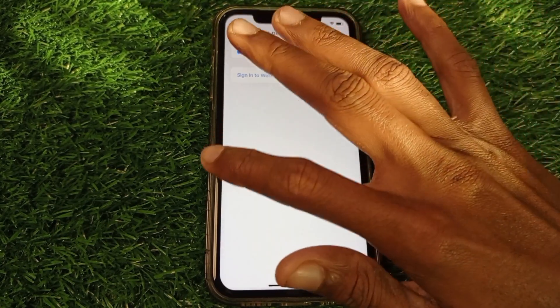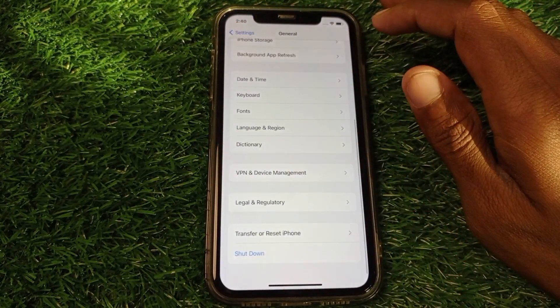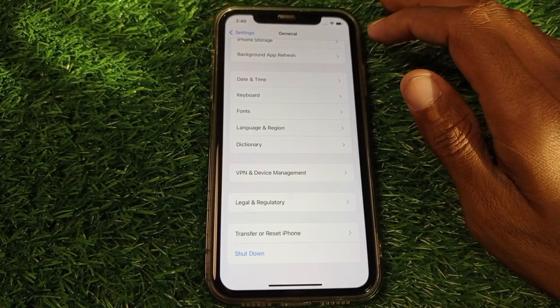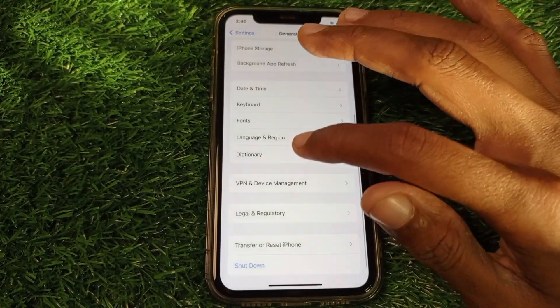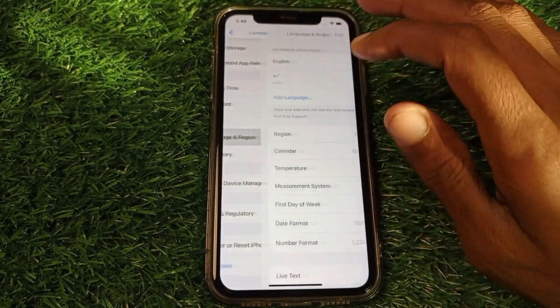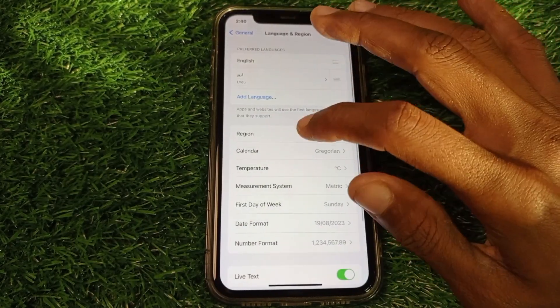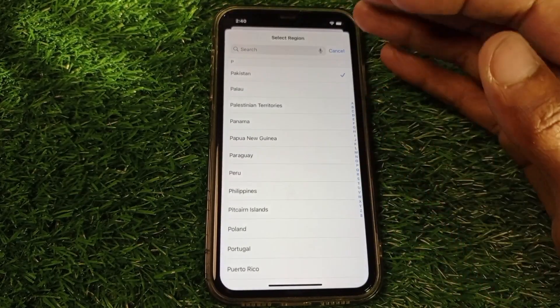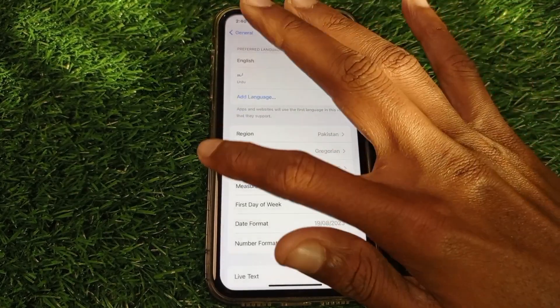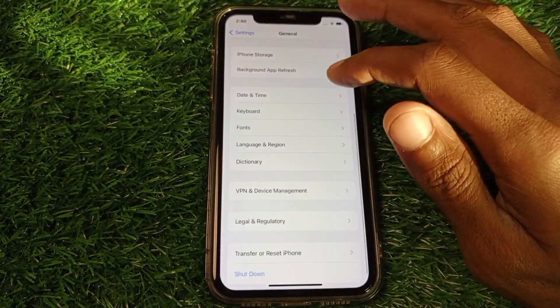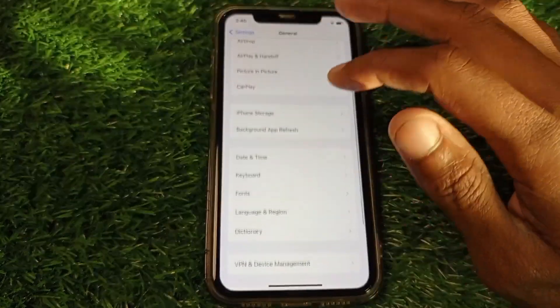After disconnecting your VPN, go back and click on Language and Region, then click on Region. You need to select your region according to your country. After doing this, go back.